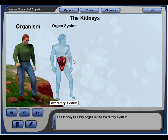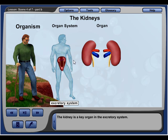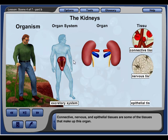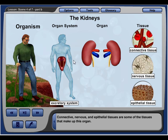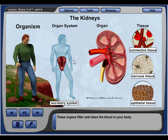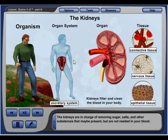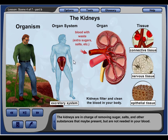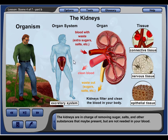The kidney is a key organ in the excretory system. Connective, nervous, and epithelial tissues are some of the tissues that make up this organ. Together, these tissues form the two bean-shaped organs known as the kidneys. These organs filter and clean the blood in your body, removing sugar, salts, and other substances that may be present but are not needed in your blood.